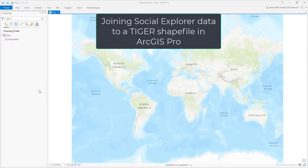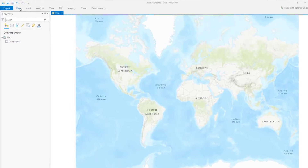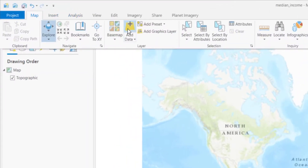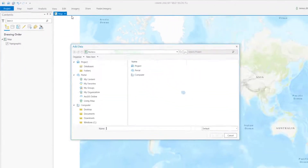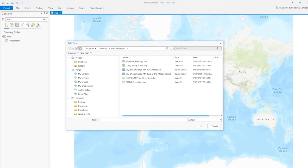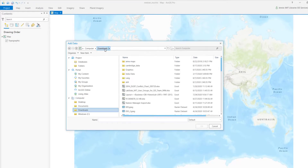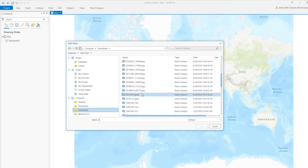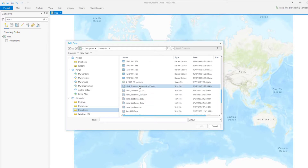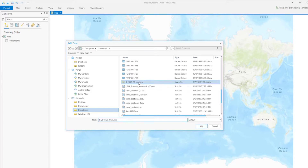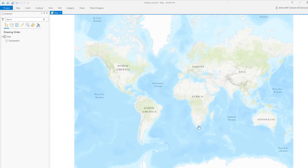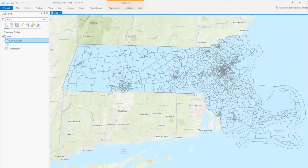Open ArcGIS Pro. Click on the Map tab and then the Add Data button. Navigate to where you downloaded the TigerLine shapefiles. Select the shapefile and then click OK. The file will open in your map.